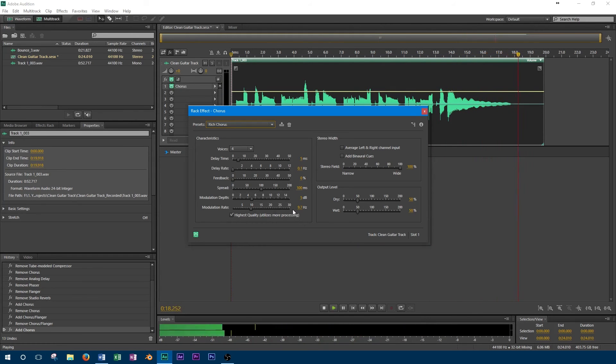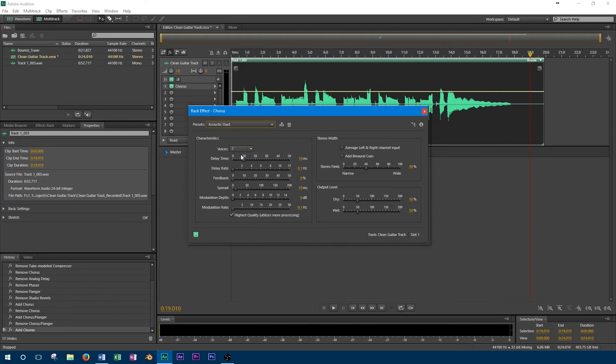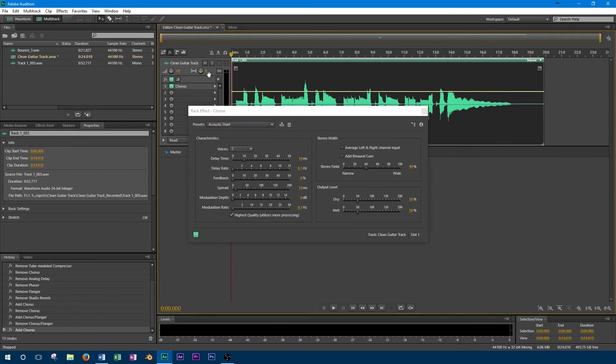The acoustic duet preset is another example of what a good chorus sounds like, but it's much more subtle than the previous example.